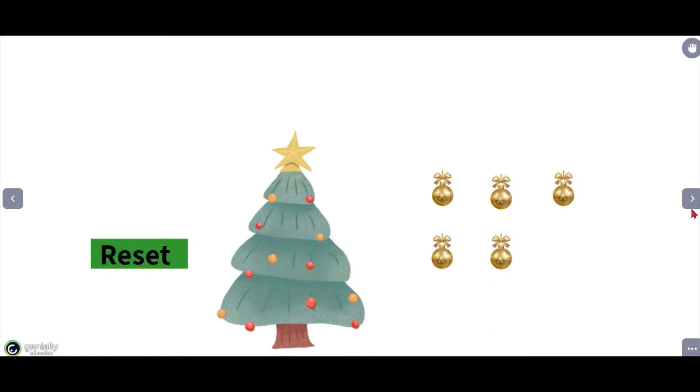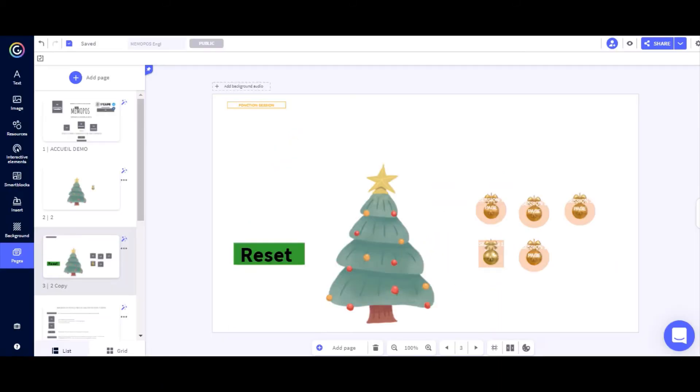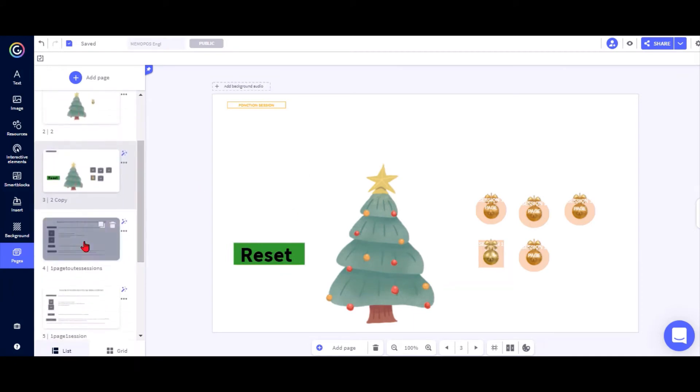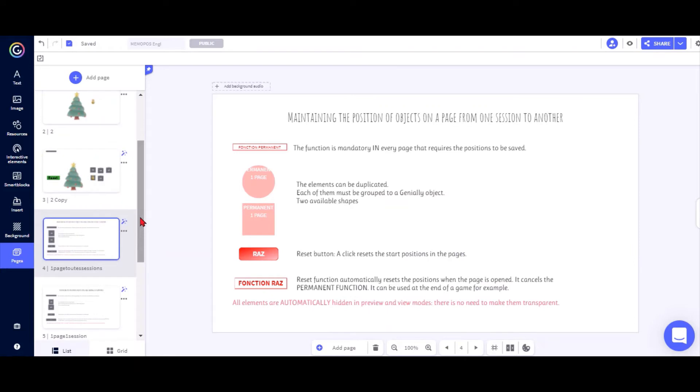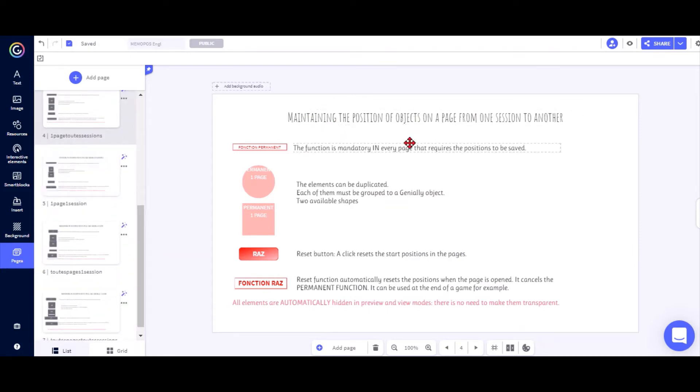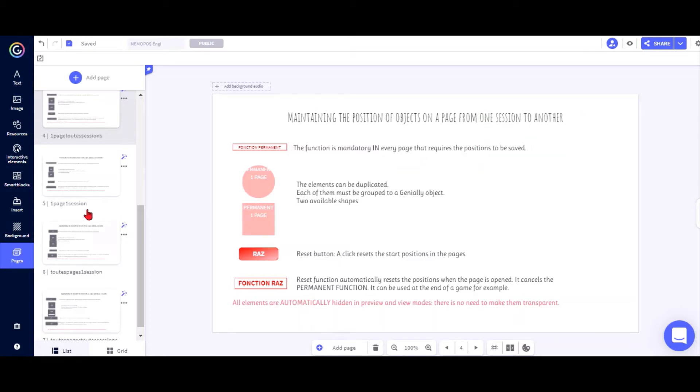To do this you need a few objects. There are four different sets of templates here, and at the top it tells you what the differences are. Either you can keep the position of objects from one session to another, meaning even if you close the Genially and open it up again it will still remember, or just during a session.